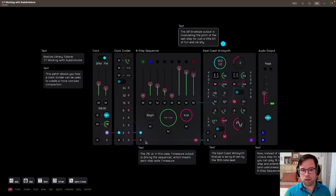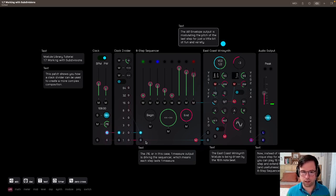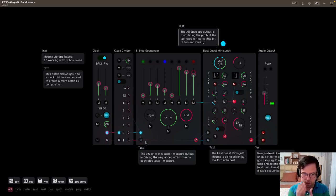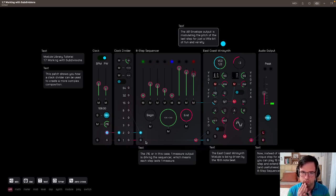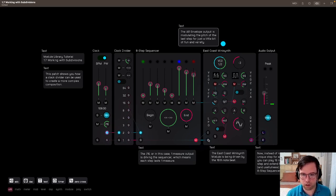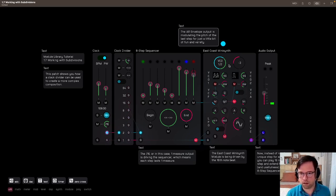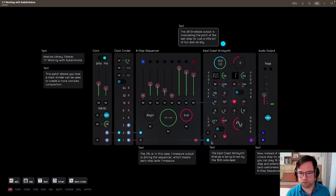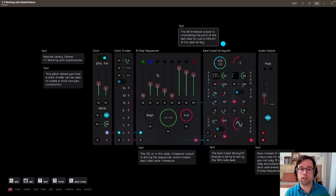So what you should be hearing is that every step there are 16 notes. And we can do that because we have the synth here being triggered at 16th notes, where the step sequencer is being triggered every measure.